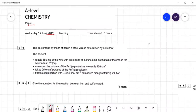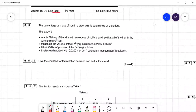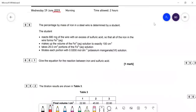The first question is about titrations, question five. The percentage of mass iron in a steel wire is determined by the student. The student reacts a certain mass of the wire with sulfuric acid to form an Fe2+ solution, makes the Fe2+ solution to 100 cm³, takes out 25 cm³ portions, and titrates against potassium manganate. This question doesn't ask you to work out the percentage purity — they're concentrating on the experimental details rather than the actual calculation.